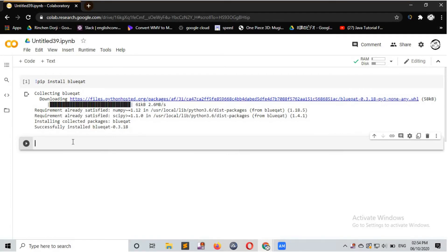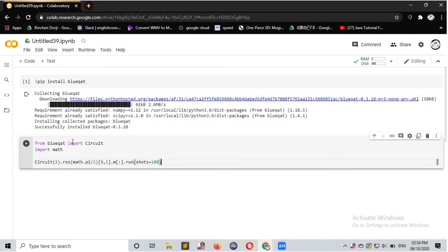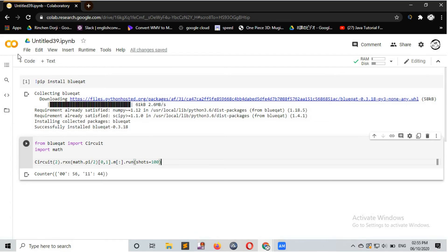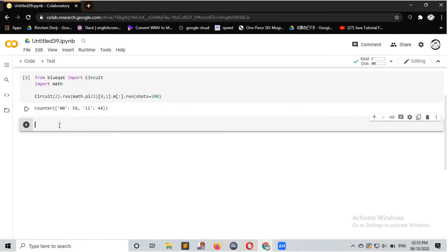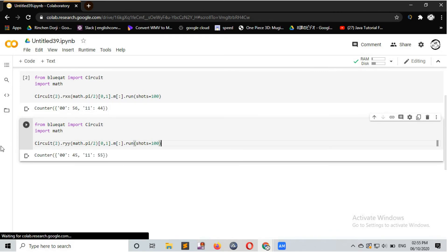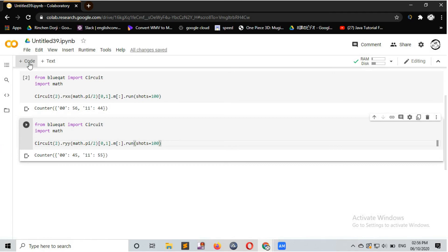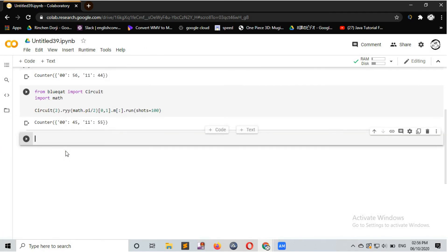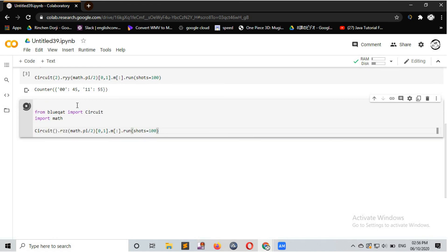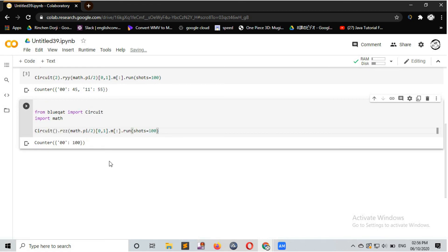Let us type in the code that was shown earlier. Firstly, for the RXX gate, we will get the answer after running. Next, let us try the RYY gate — after running the code we will get the answer. Lastly, let us try the RZZ gate as shown before. After running this code we will get the answer as follows. Thank you for watching this tutorial video; for more videos please subscribe to this channel.